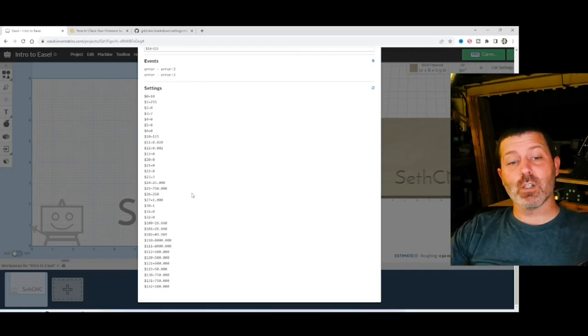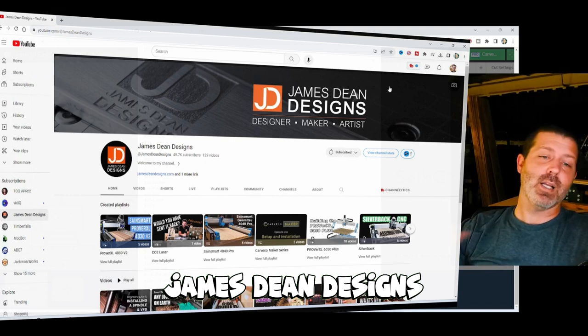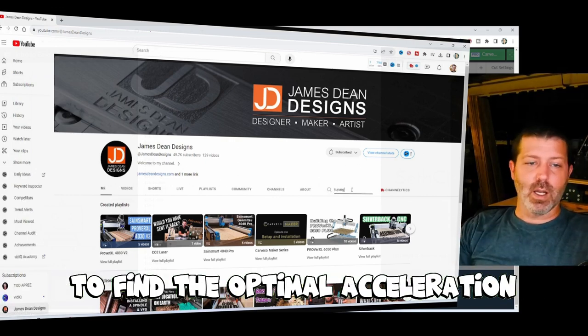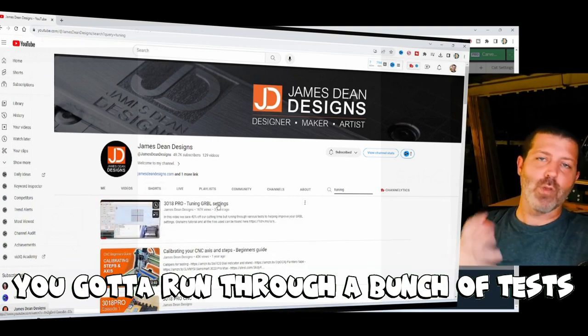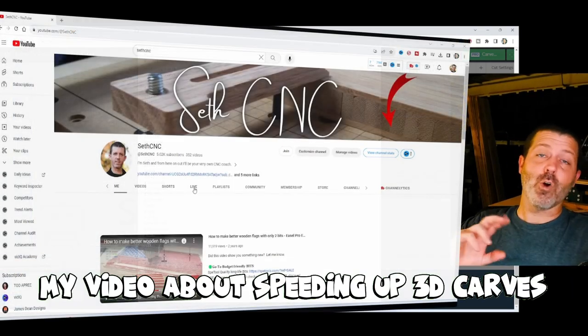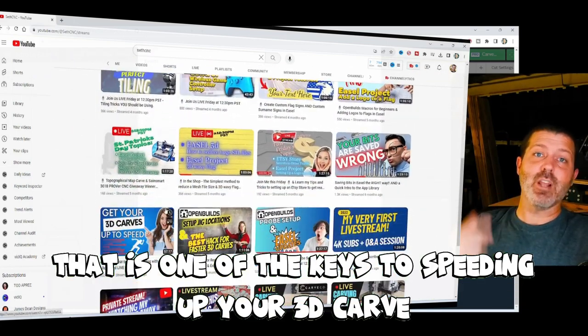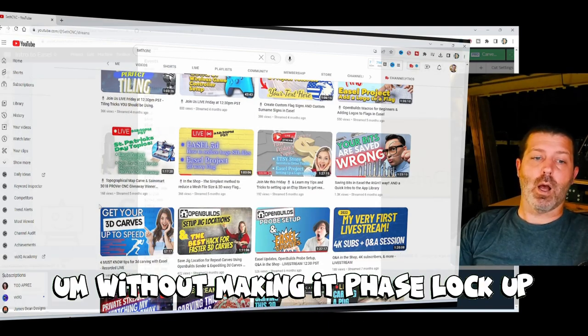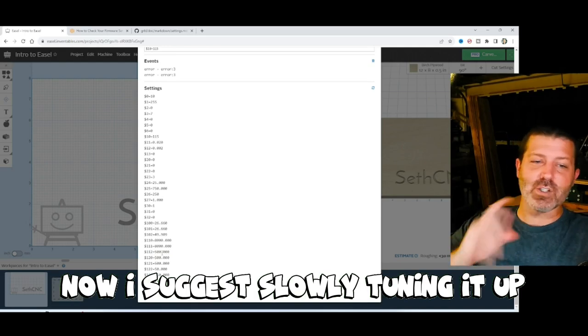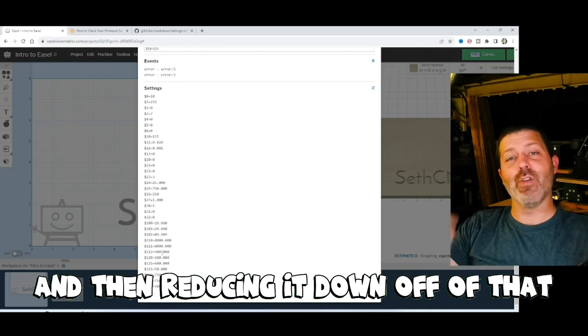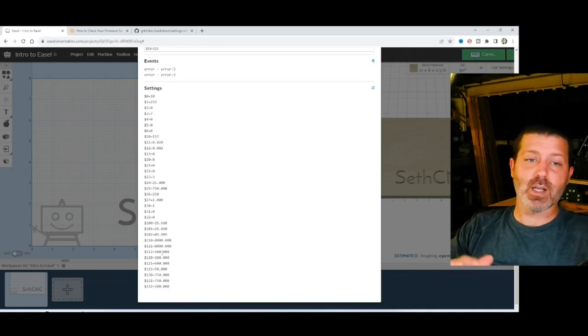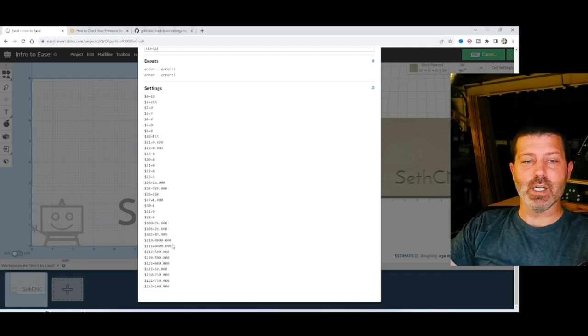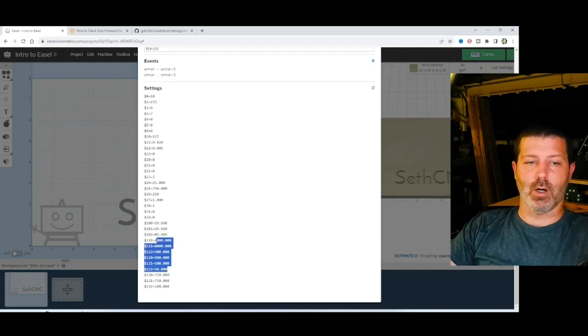Now you can probably squeeze this a little bit higher, so I'm going to link you guys to a buddy of mine, James Steen Design, shows how to kind of tune your CNC to find the optimal acceleration and maximum feed and plunge rate for your CNC. You can kind of run through a bunch of tests and possibly tune that higher. If you haven't seen my video about speeding up 3D carves, that is one of the keys to speeding up your 3D carve finishing pass is to get this plunge rate as high as you can without making it phase lockup. I suggest slowly tuning it up and doing a bunch of testing until you find phase lockup and then reducing it down off of that. And that's what this video shows. So I'm going to link you guys to that video also in the pinned comment below. So check that out if you're interested in tuning your CNC to its real maximum speeds to expedite your carves.